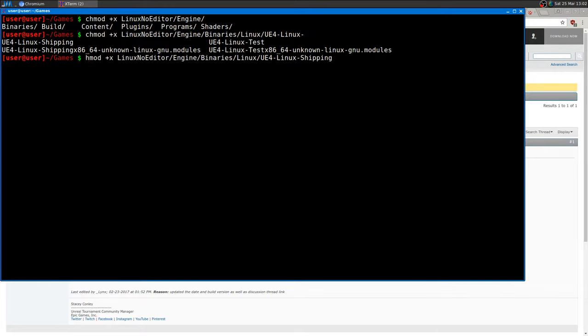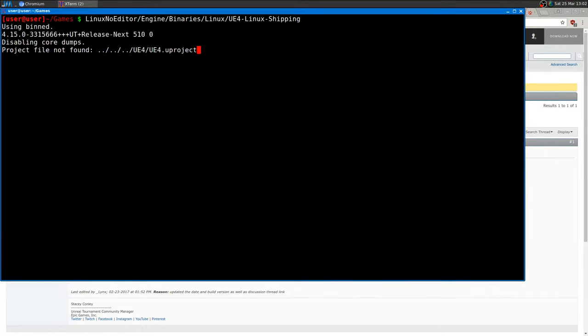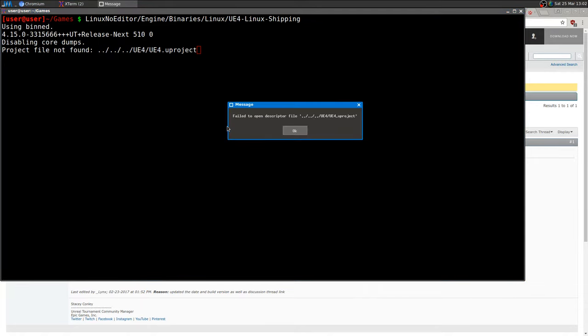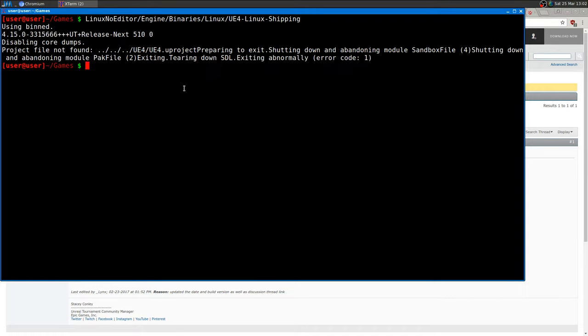Once you do that, then you're able to launch the executable. As you can see, we'll probably end up with an error message.